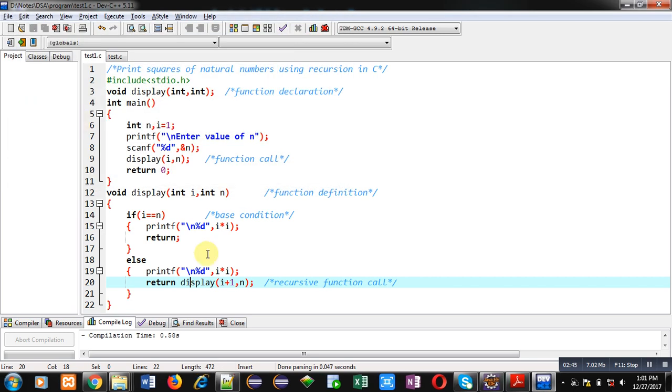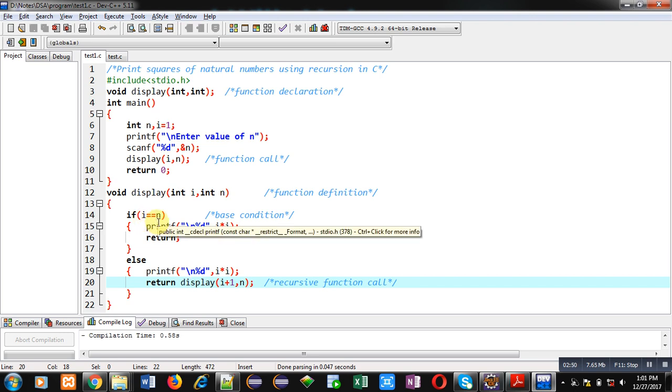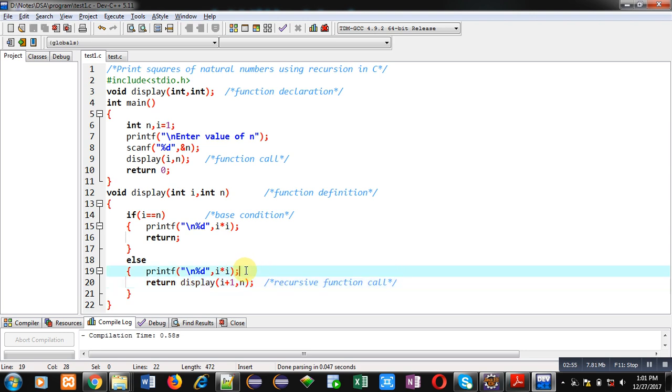So if initially you want to check this base condition then it is false because i is 1 and n is 10. So else is executed first time which is displaying 1 into 1. Then display function is called here which is passing 2 and 10. Again 2 and 10 both are unequal. So 2 into 2, 4 is displayed and 3 and 10 are passed here.